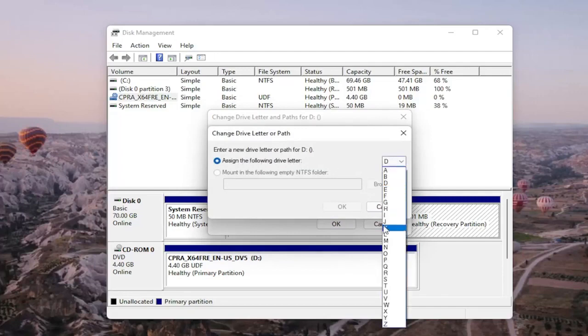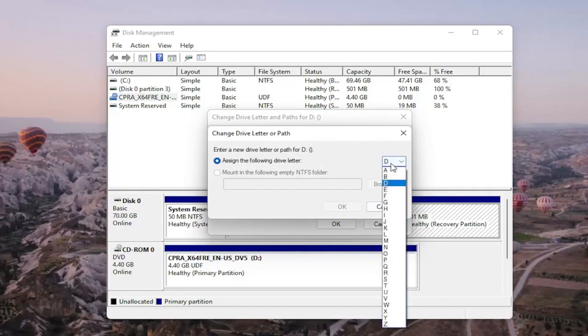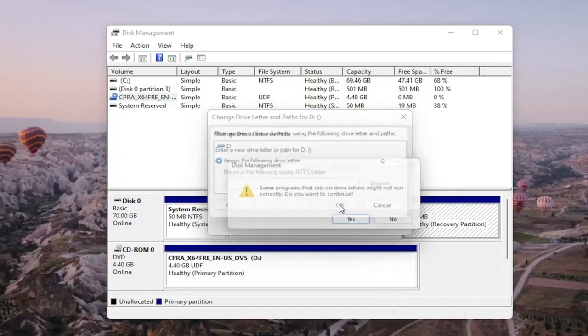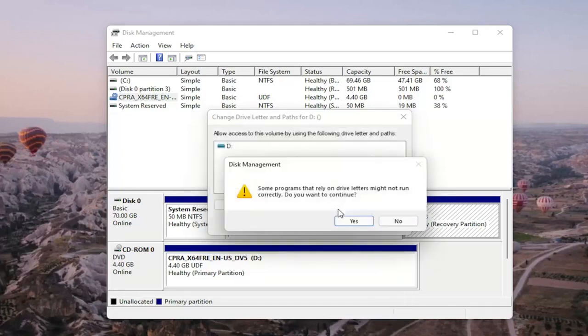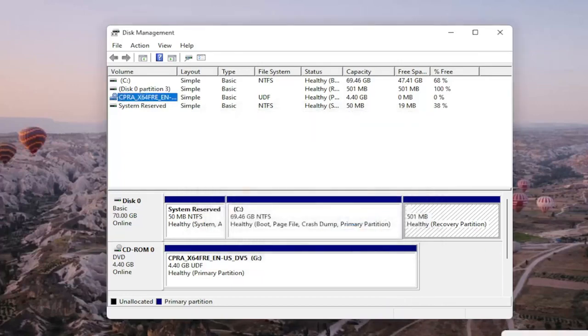Click on the drop down and you would select the drive letter you want to assign and then once you're done with that you go ahead and select okay. And then a prompt will say some programs that rely on drive letters might not be able to run correctly. Do you want to continue? You go ahead and select yes.